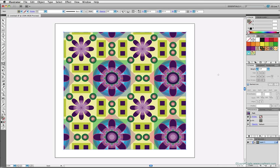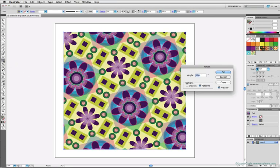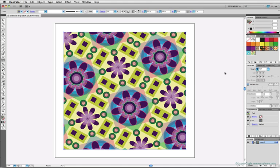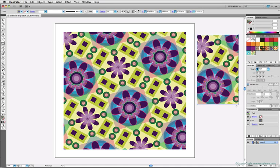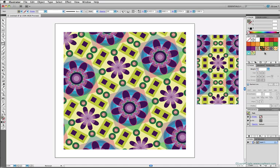We can do the same with the rotation of a pattern fill within an object. Just select the object, double-click the Rotation tool to get its dialog box, and make sure Pattern is the only checkbox checked. Type in an angle and hit OK. Each subsequent object you draw will contain the pattern with the same scaling and rotation as the last. To reset, just click the swatch to reapply.